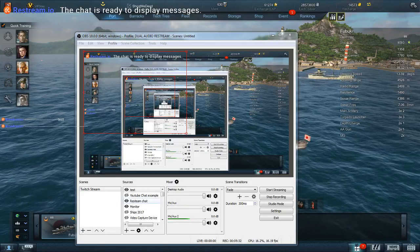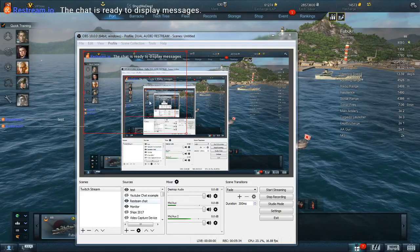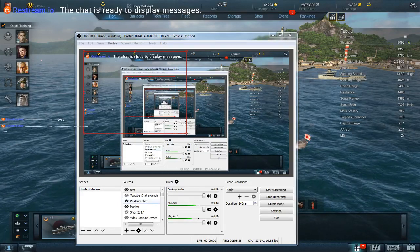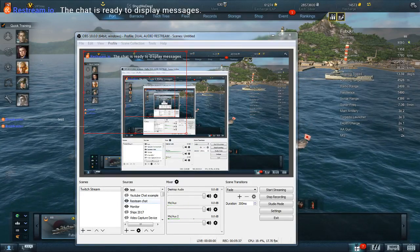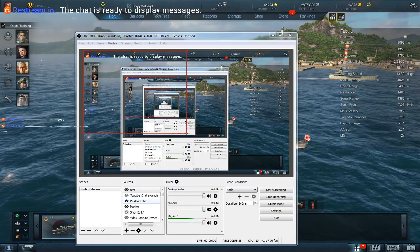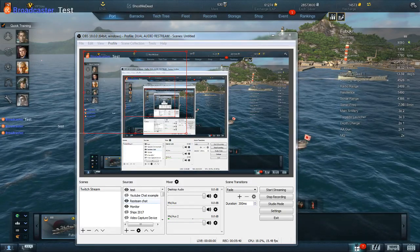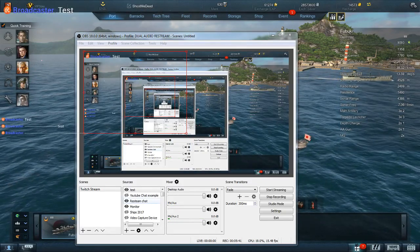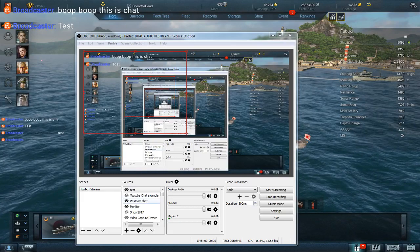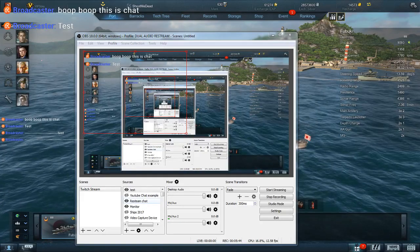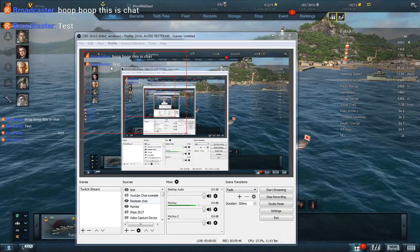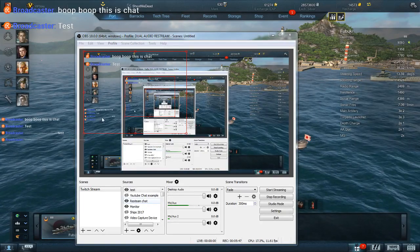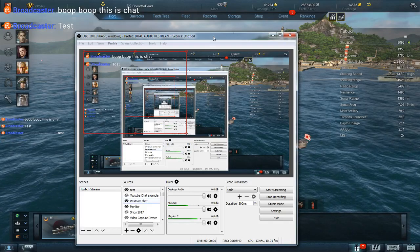I wasn't picking up a mic. Anyways, that's the restream chat. And you can see this chat's ready to display messages. So I'm going to type. Test, test, boop, boop. Okay. You can see the chat here and you can also see it down there in the bottom corner.